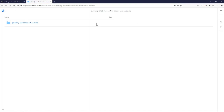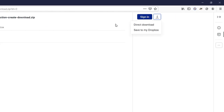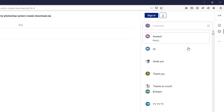It will say 'Download Painterly Photoshop Action.' Click on this and it will open up a new page to Dropbox. Once you get to that page, go to where it says sign in and next to that click on the down arrow and click on direct download. Then download it onto your computer.